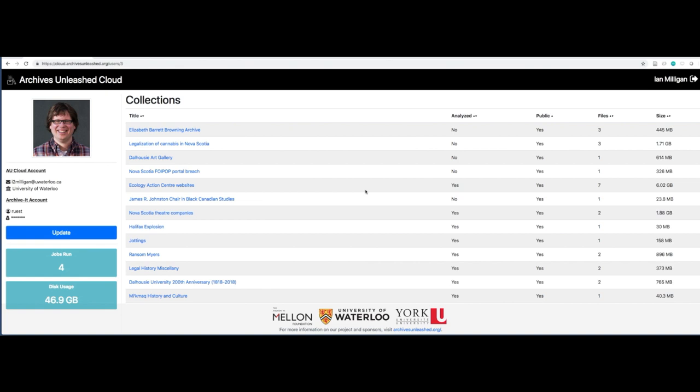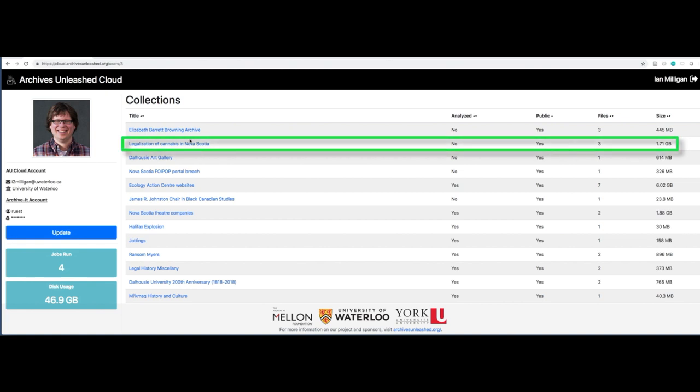Let's start off by looking at a collection that we haven't actually analyzed yet. In this case, I'm going to go to the legalization of cannabis in Nova Scotia. We can see at a glance that's got three files. That means there are three WARC files, or in some cases, for very early collections, ARC files. And in total, the collection is 1.71 gigs.